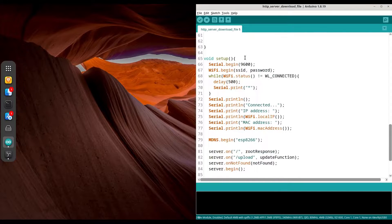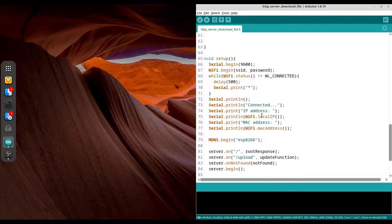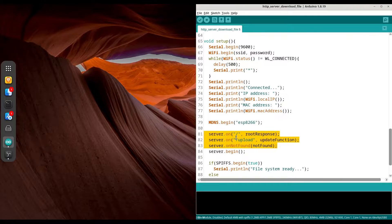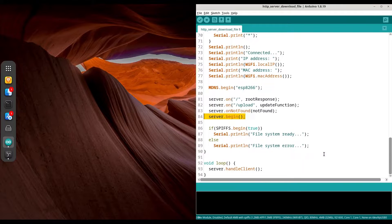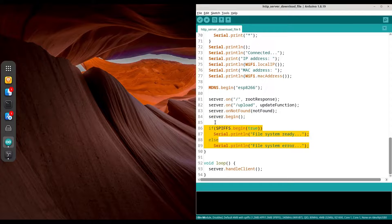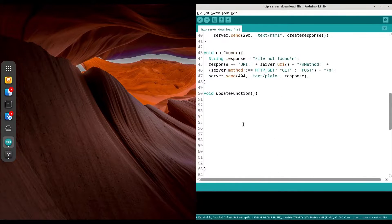In our void setup, first we are initializing our serial monitor and Wi-Fi connection, then we are waiting until a connection is established. Then we are printing the local IP and MAC address. We are initializing MDNS, and with these three lines we are connecting pages and functions that are going to be executed when the client asks for those pages. Then we initialize the server and create our local file system. Now let's get back to our update function and do some coding.